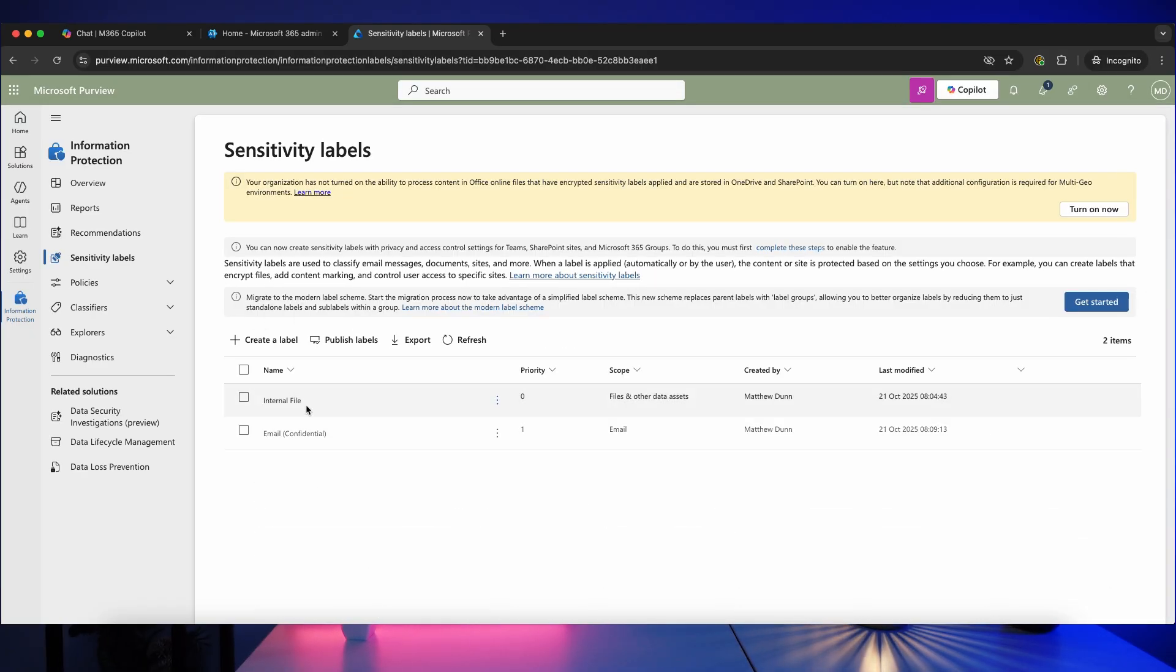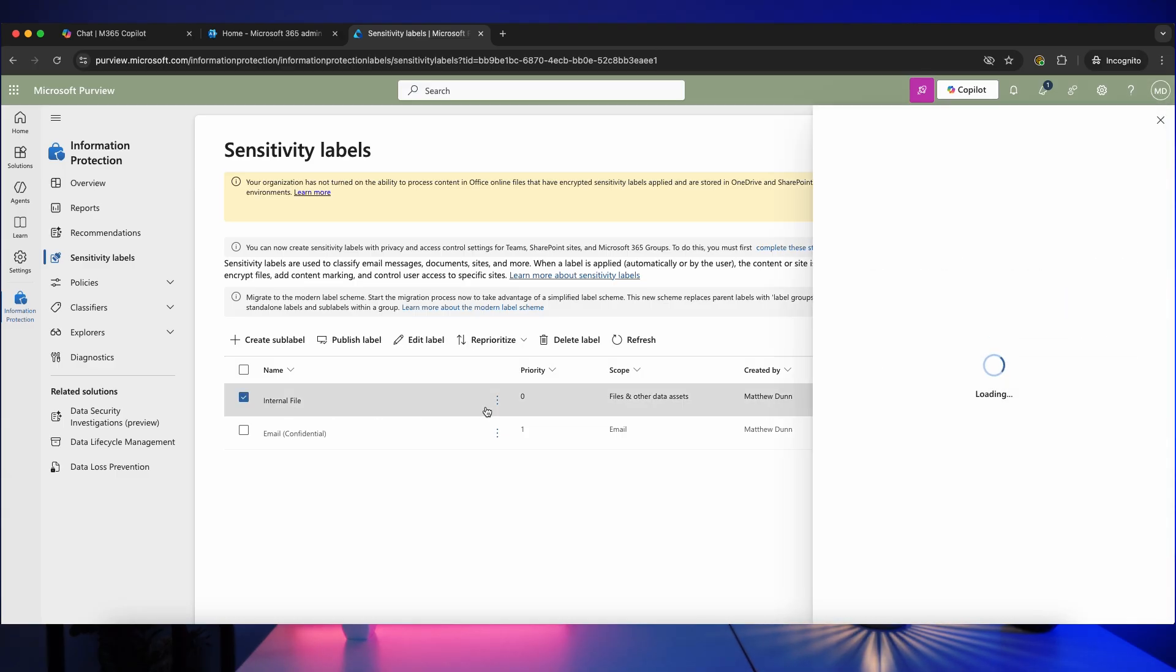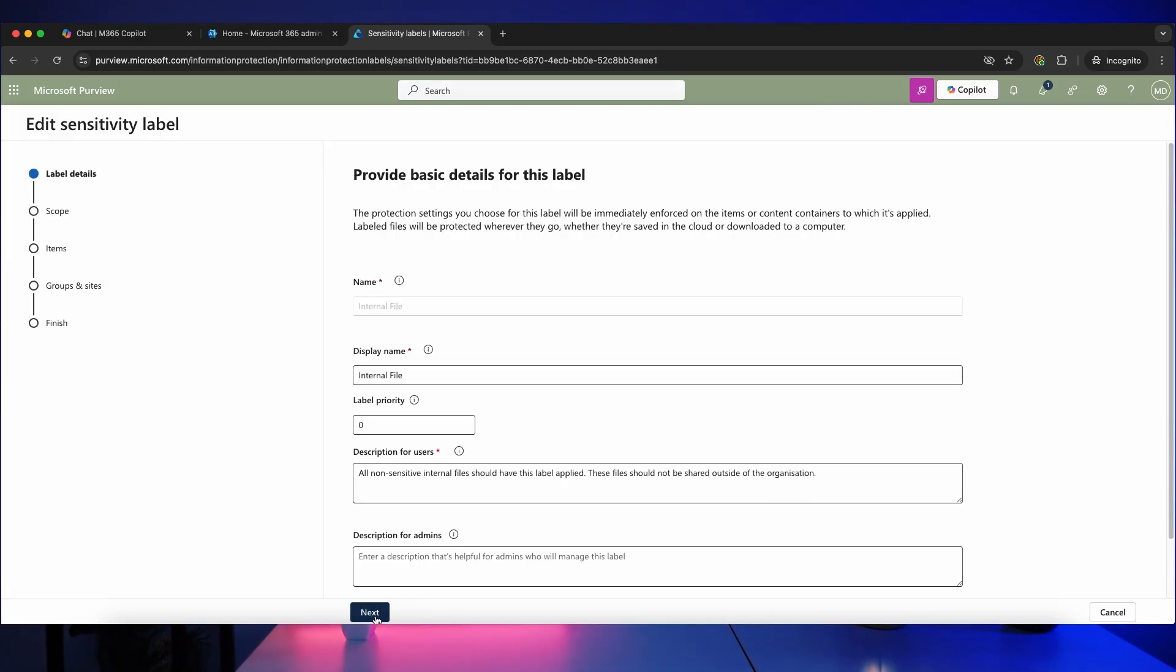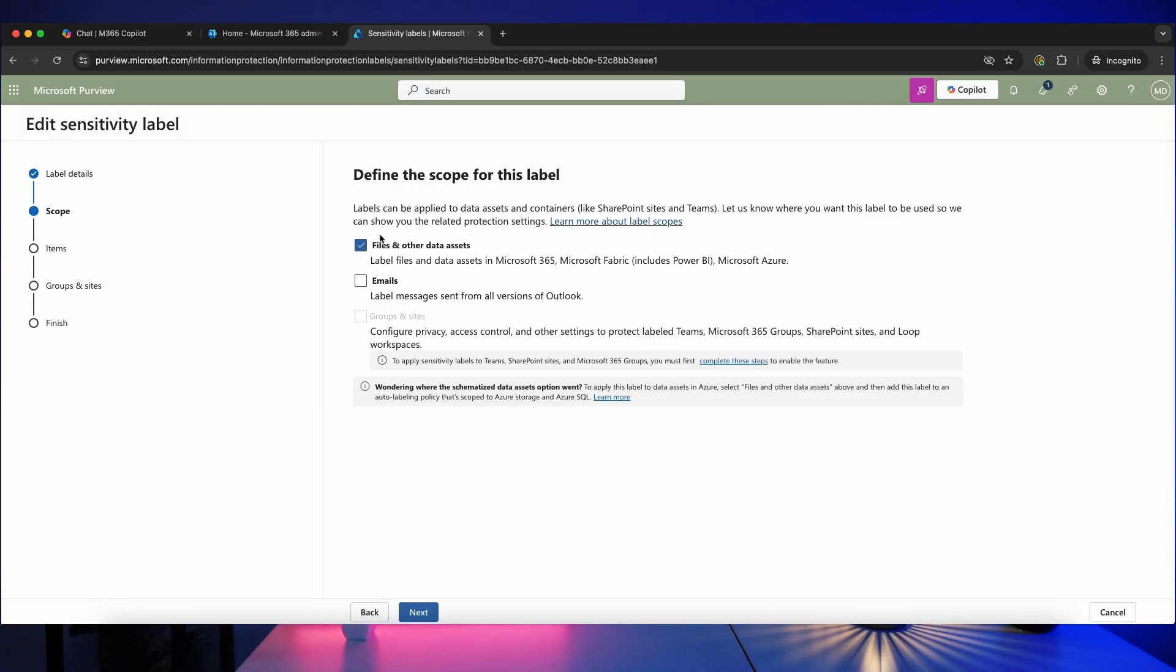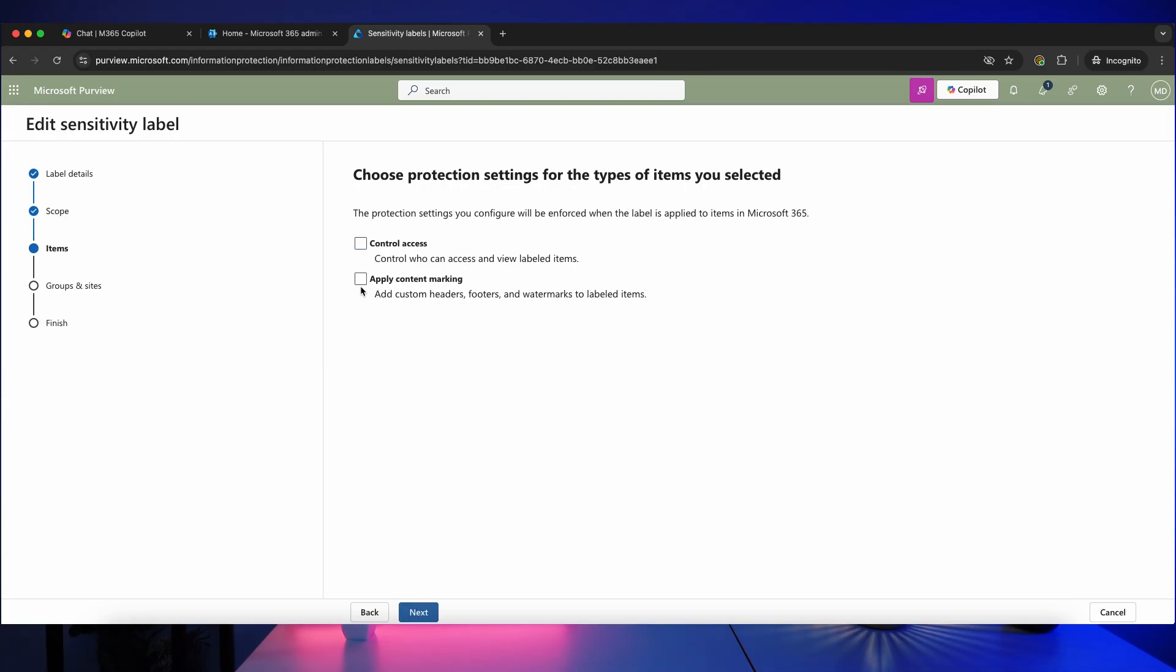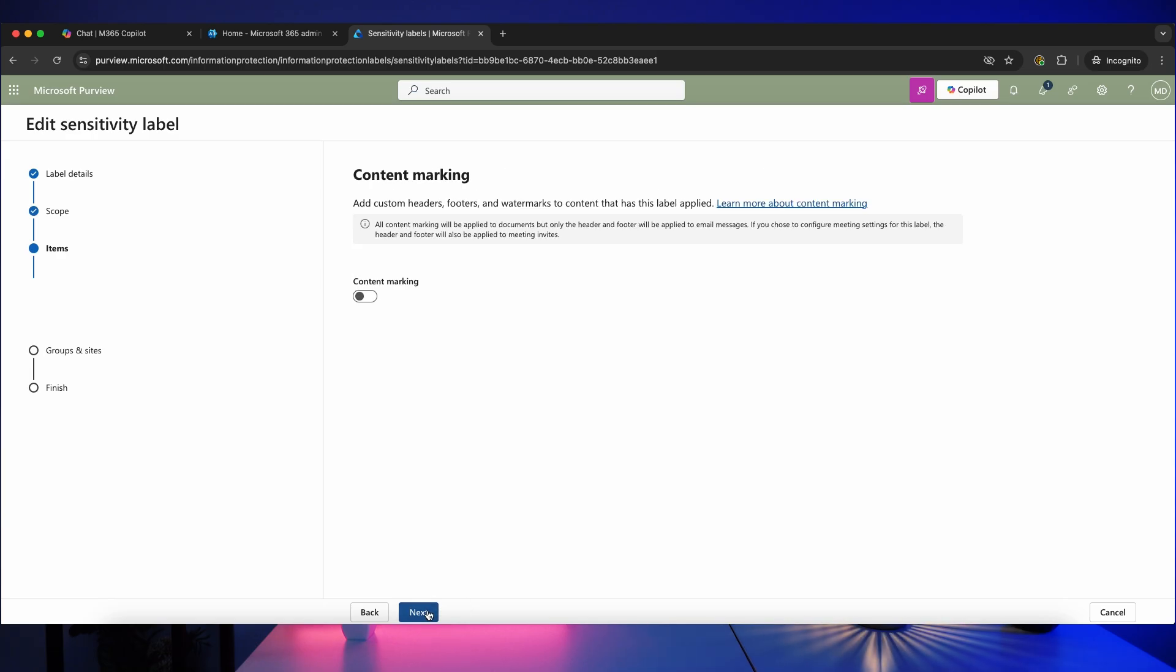Now before we publish these labels, you can go back in and edit them if you want to make any changes. So let's click on this one and click edit label. Okay, so we're going to click on next and review these settings again. Now we don't want to apply these to emails, we just want them to apply to files, and I've left content marking unticked by accident, so let's click on next there, turn on content marking, add my footer, customize the text, and click on save.